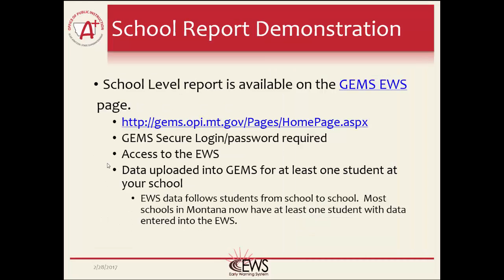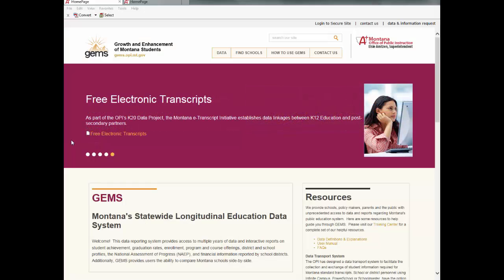We will now log in to the Early Warning System to show where the School Report is and how the report works. Remember, you need a DEM Secure login and password along with access to the EWS in order to access the report. You also must have data uploaded into the system to see the report.